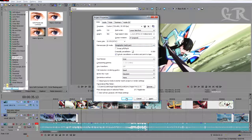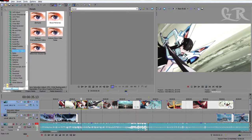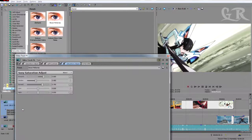Now you lose color. So all you have to do again is click Saturation Adjust again, add another Saturation Adjust, and make it full.